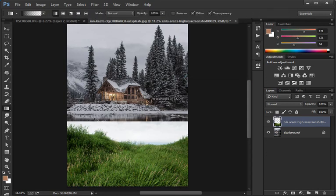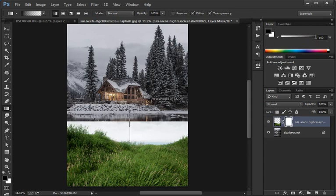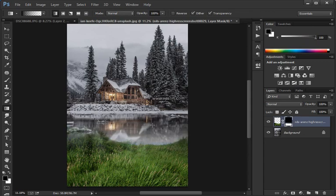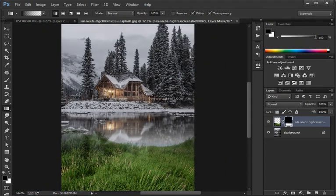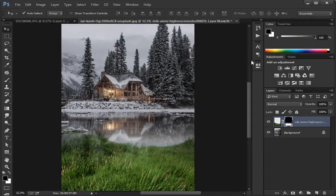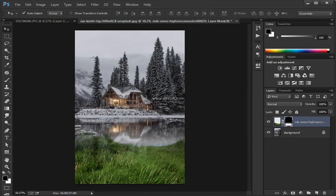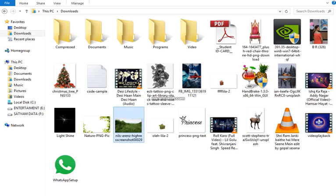Then I'm going to enable the layer right above that and make a selection around the snowboarder using the Quick Selection tool — just clicking and dragging. Notice that my selection is not very accurate; you shouldn't spend too much time on precision at this stage.